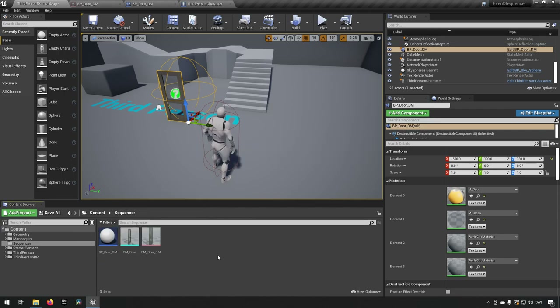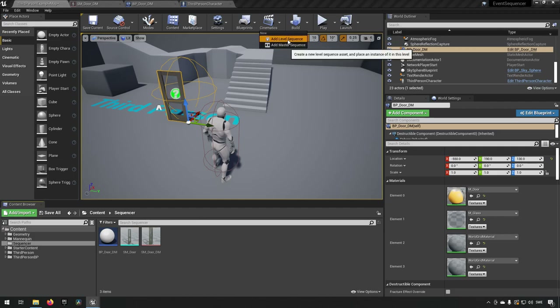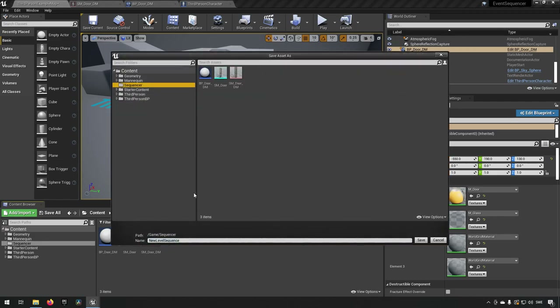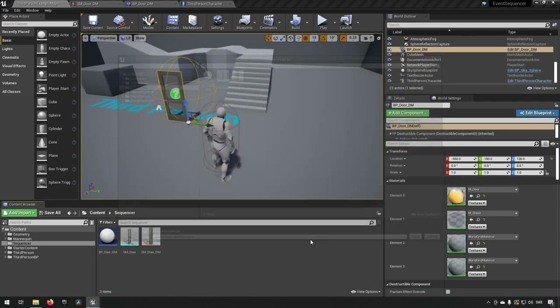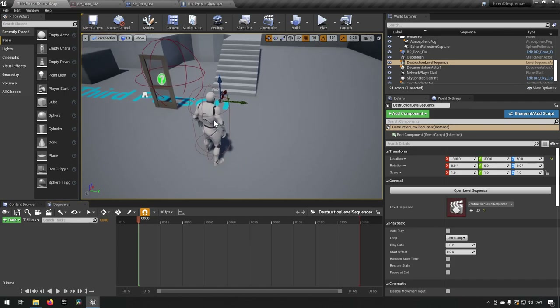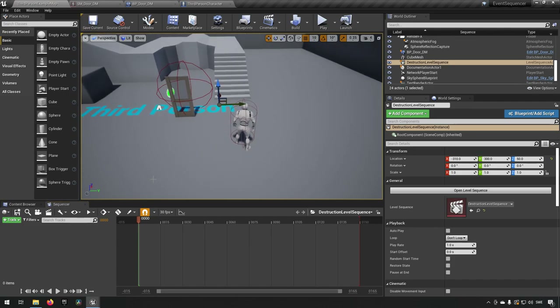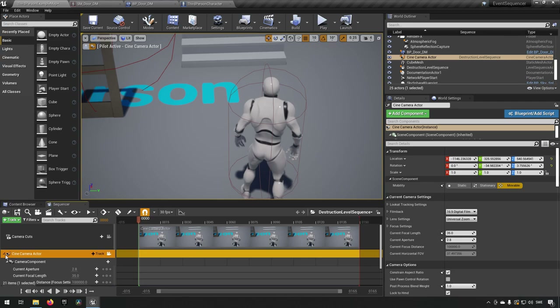The next step is creating a Level Sequence so we can have a cinematic clip happening. Go to Cinematics > Add Level Sequence, put it in the Sequencer folder, and name it 'DestructionLevelSequence'. We'll add a new camera so we have that available in the sequence.